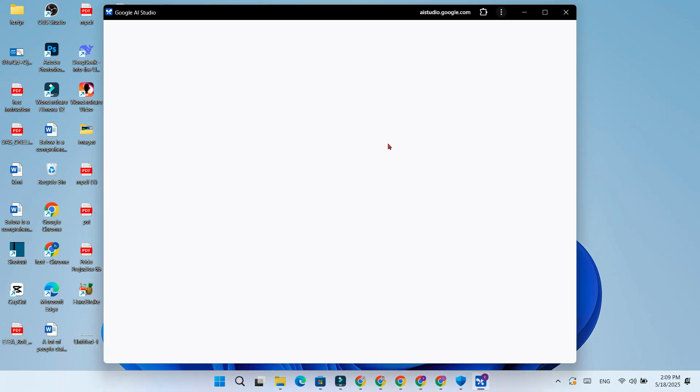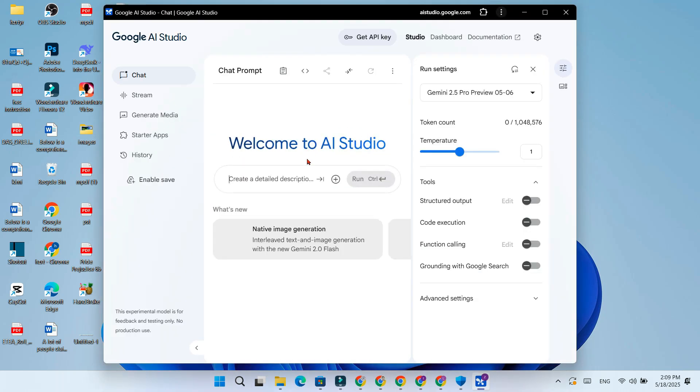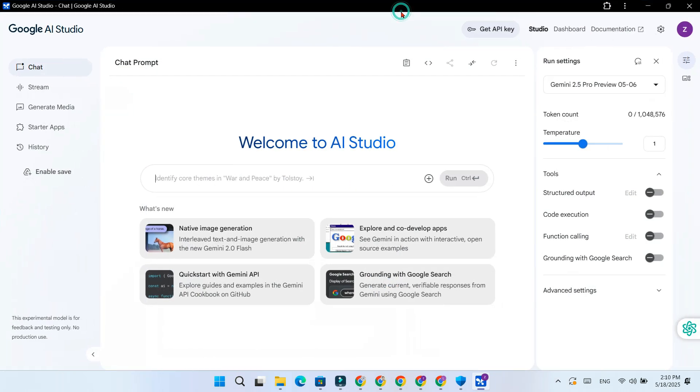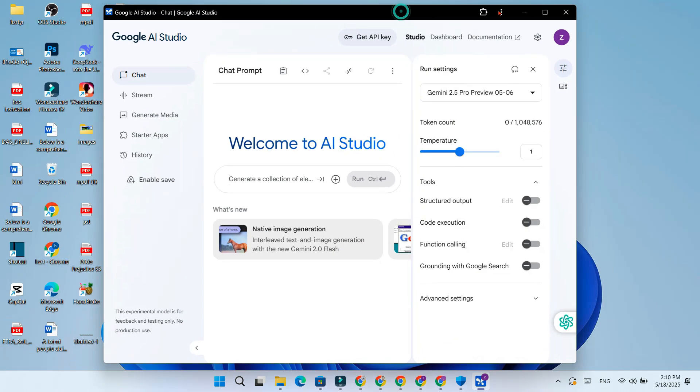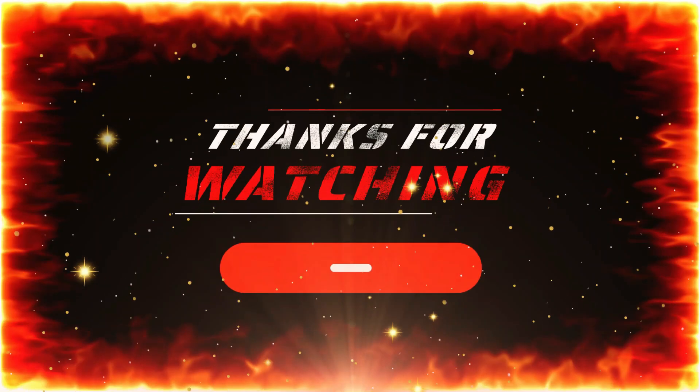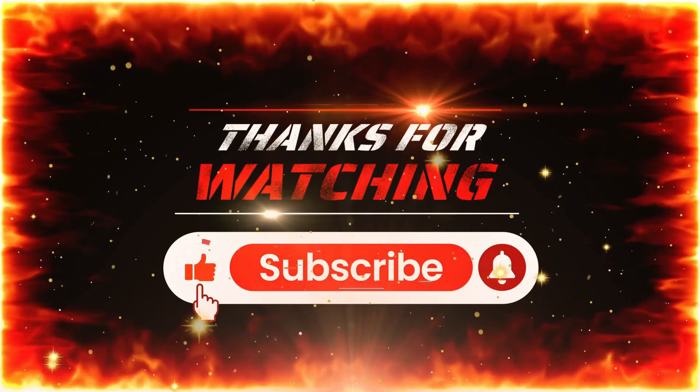Now you have successfully installed and start using Google AI Studio as a web app on your PC. If you found this video helpful, don't forget to like, subscribe, and hit the bell for more AI tutorials. See you in the next video. Thanks for watching.